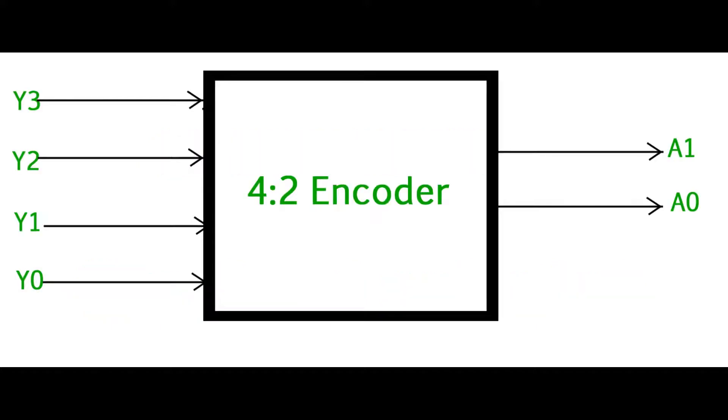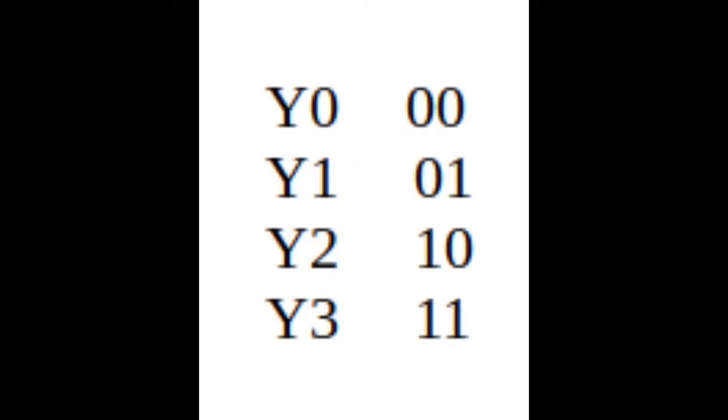Each input will be encoded into a 2-bit binary sequence, A0 and A1. Corresponding to Y0, the code will be 00; corresponding to Y1, it will be 01; corresponding to Y2, it will be 10; corresponding to Y3, it will be 11. This will be a binary coded decimal output.